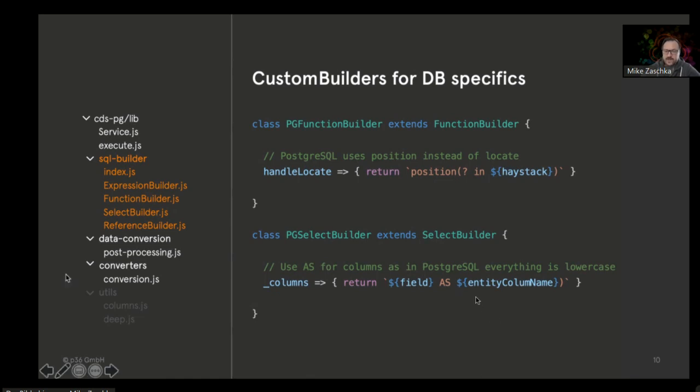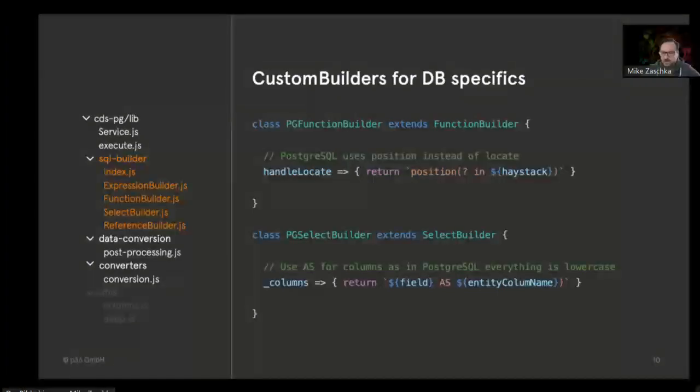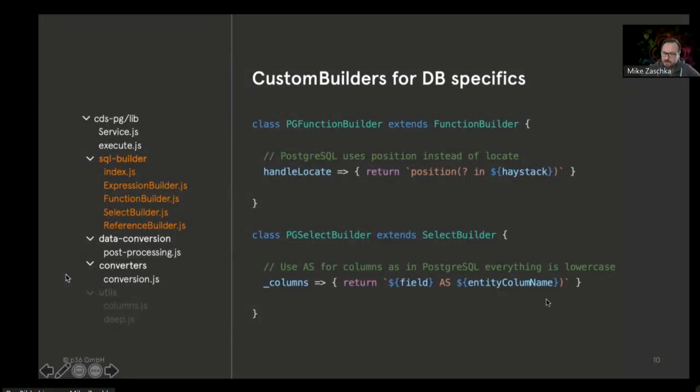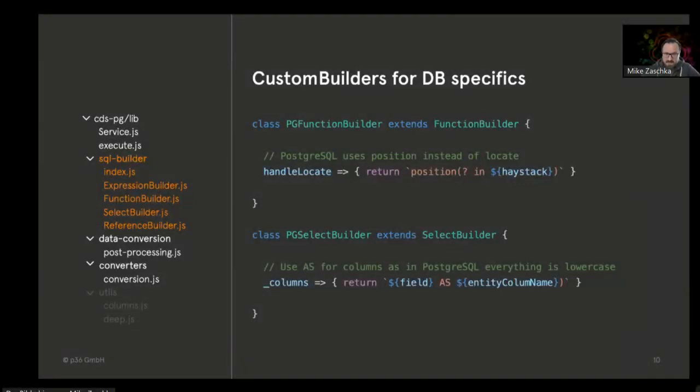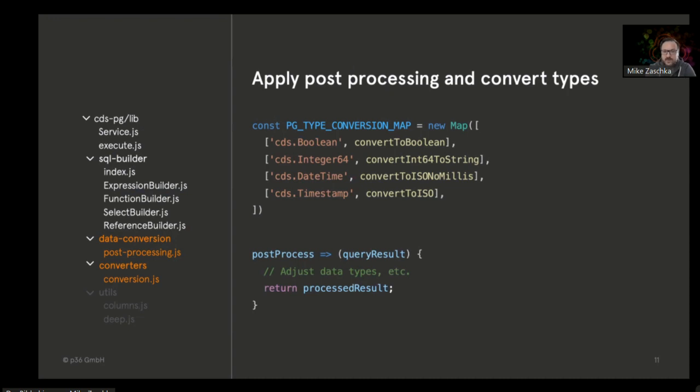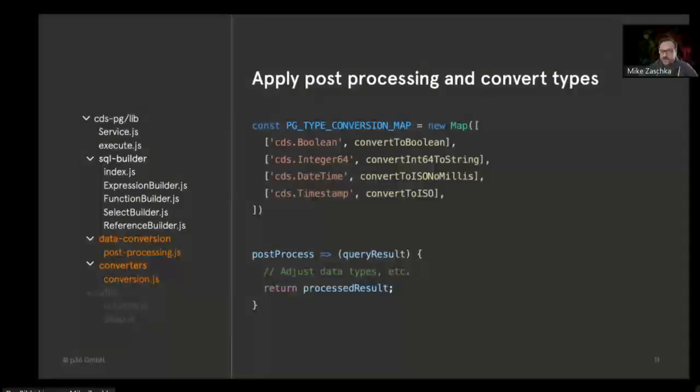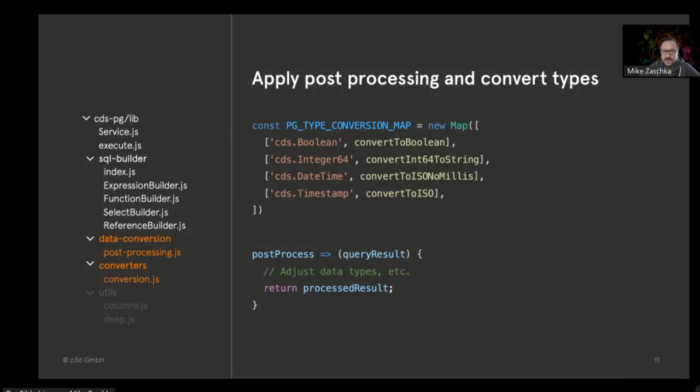...the database column names, because Postgres internally stores everything in lowercase. When we read data from the database, we need to actually use the entity column name in the AS clause to have the same case again. The last part is some conversions that need to be done. We have CDS types available that need to be translated to database types, and that's basically done in the post-processing and compensation modules.